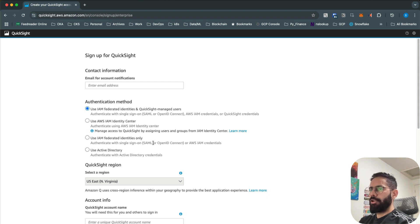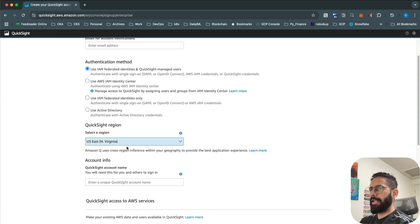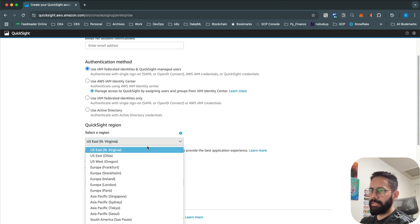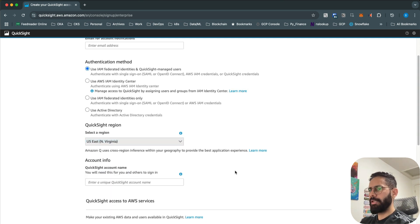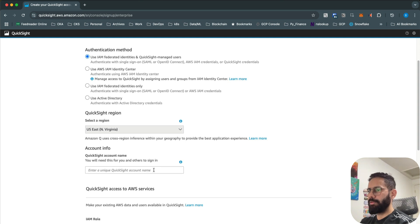You can also set up AWS IAM credentials or QuickSight credentials for authentication, so there are various authentication methods to select from. Then you choose which region you want to deploy to — pick the region from the drop-down — and provide a QuickSight account nickname, which can be any name you want.